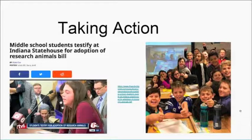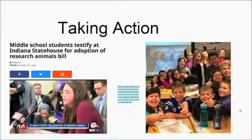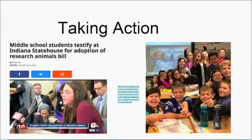After playing Mystery Skype with a class in Nigeria that had to cancel because their only map was lost, Steve's class played Mystery Number instead. Afterward, his students were so moved that they wrote a grant to ship maps to that fifth-grade class in Nigeria. Their PTO funded it, and they shipped a class set of maps — the students saw a need from a Skype activity and took action.